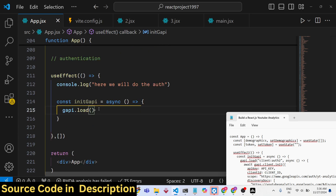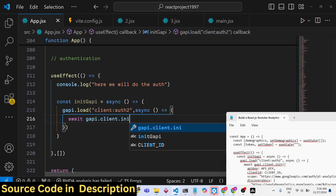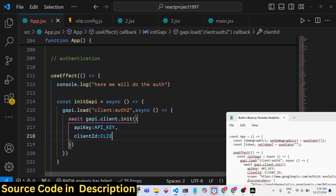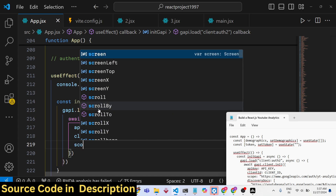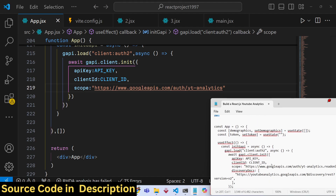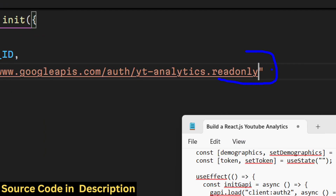You can see at the top we have this function from gapi-script. It contains a load function where we need to pass 'client:auth2'. Then using await, we call gapi.client.init and pass an object containing the API key and the client ID. We also need to pass the scope — what information we are accessing from the API. We need full access to the user's YouTube channel: 'https://www.googleapis.com/auth/yt-analytics.readonly'. Note that you need a valid YouTube channel associated with your Google account for this to work.